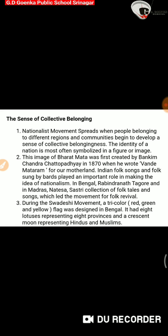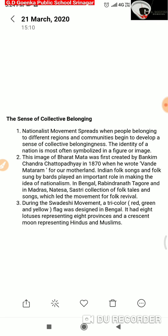Point number three: During the Swadeshi movement, a tricolor flag — red, green, and yellow — was designed in Bengal. It had eight lotuses representing eight provinces and a crescent moon representing Hindu and Muslim unity. This is the idea about the first flag created at that time in Bengal, with different colors representing Hindu-Muslim unity as well.